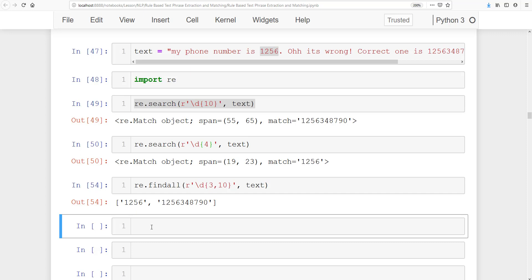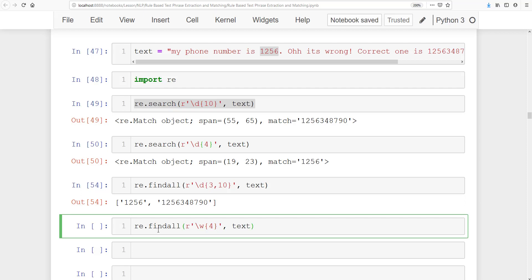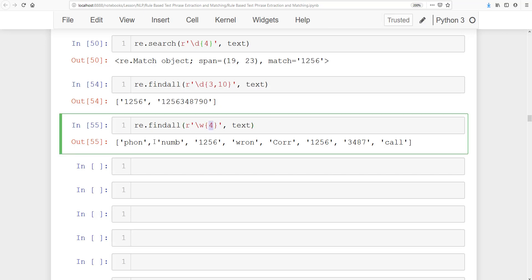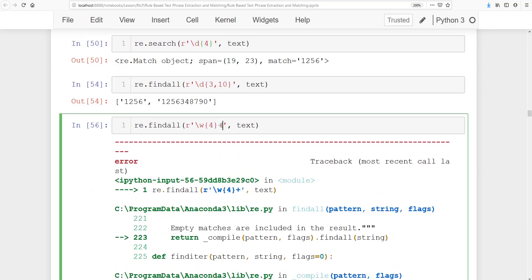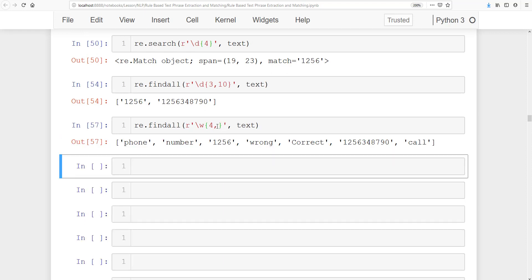To find all words with at least four characters, use 're.findall(r"\w{4,}", text)'. Without the comma it only finds words of exactly four characters and truncates them. Adding the comma makes it find all words of at least four characters completely. This gives you complete words from the document.